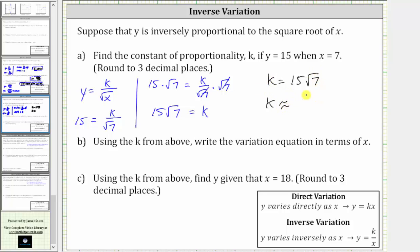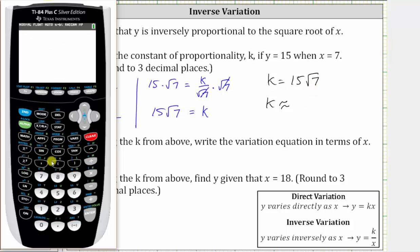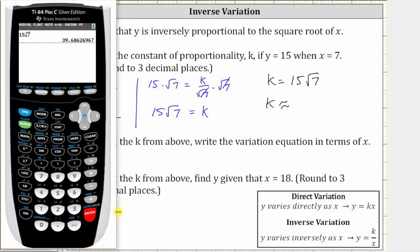So let's do this using our calculator. We enter 15, then second x-squared brings up the square root of seven, and enter. Notice how there's a two in the fourth decimal place, which means we round down. k is approximately 39.686.